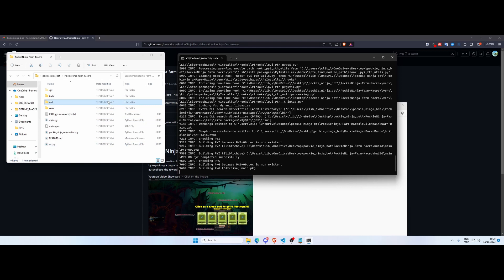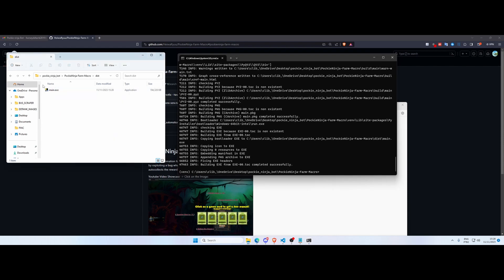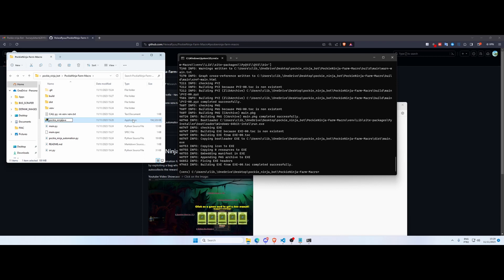So after the creation of our binary is done, we can delete every single file that is not our executable. Once you read here in your terminal 'exe completed successfully', you can come here into your dist folder, you can cut it, paste it somewhere else.